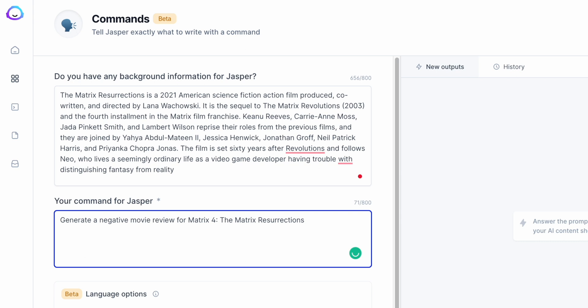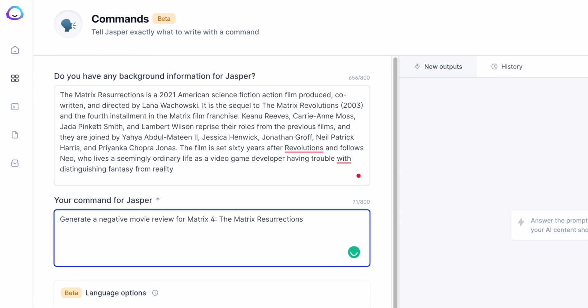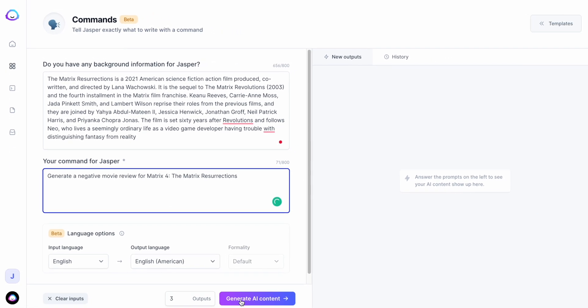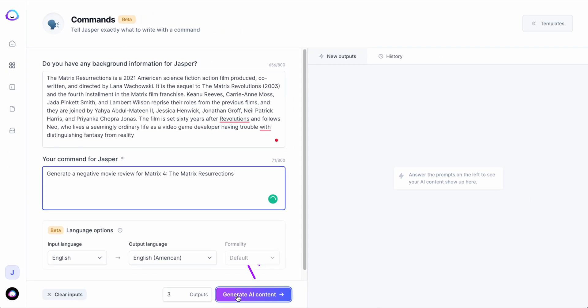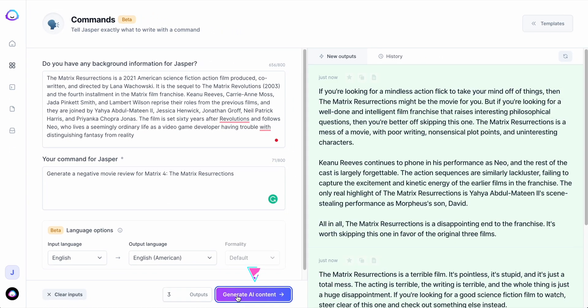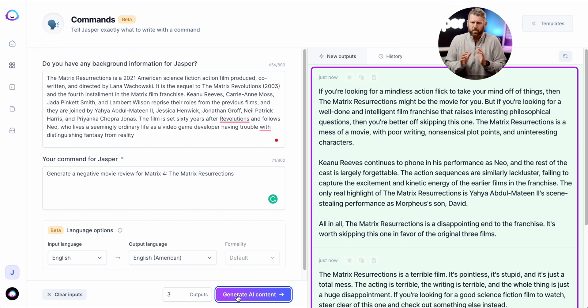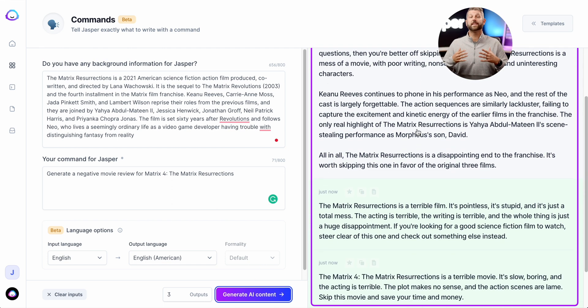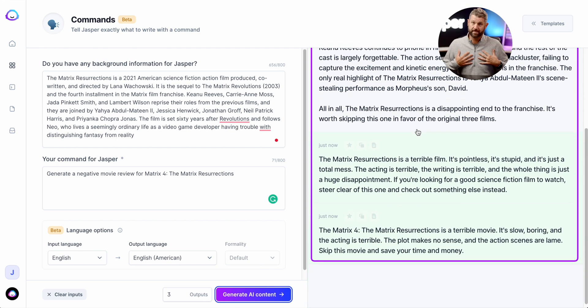Generate a negative movie review for Matrix 4, The Matrix Resurrections. Then just hit generate and look at that. Jasper said it, not me.